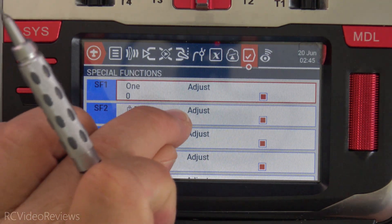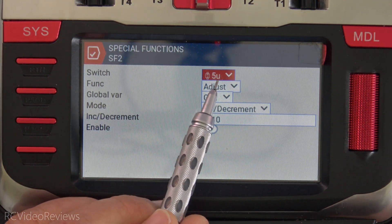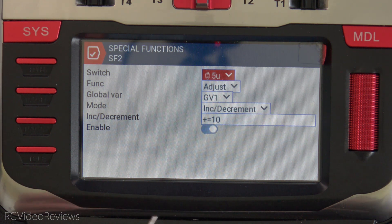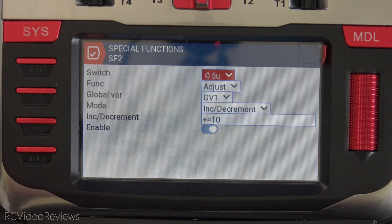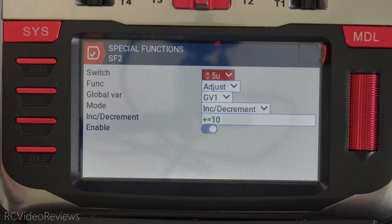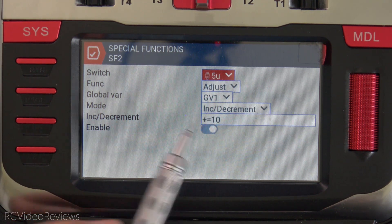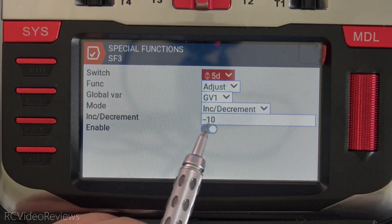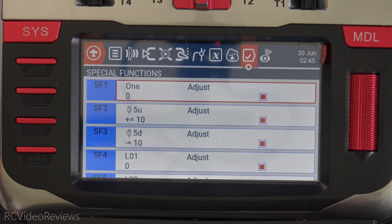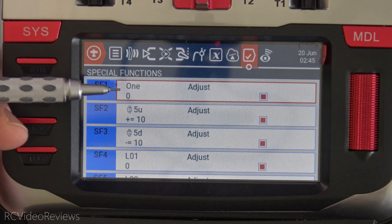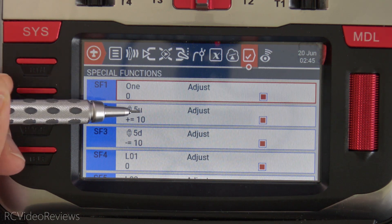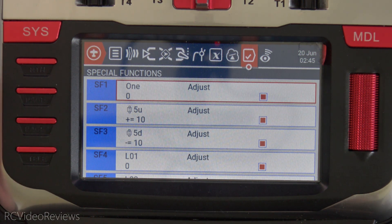We also have another one for the counter on the main screen. Special function number two says anytime T5 up is pressed, we're going to adjust GV1 by 10. The reason I use the value of 10 is the old programmer in me — back when I learned to program in BASIC, we used line numbers and incremented by 10 so we didn't have to rewrite everything if we had to make adjustments later. Special function three is the same thing but opposite: when T5 down is pressed, we adjust GV1 by negative 10. So the first three special functions set our global variable to zero on power-up, then change GV1 by 10 when T5 up or T5 down is activated.